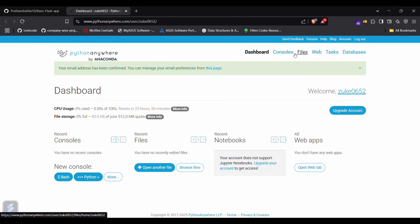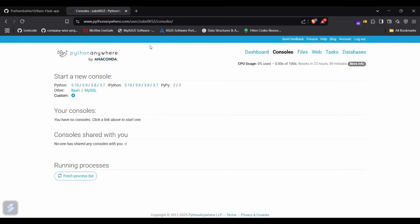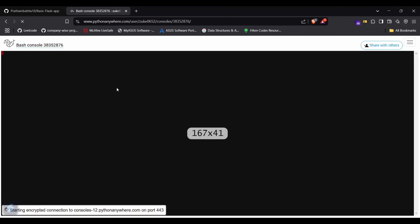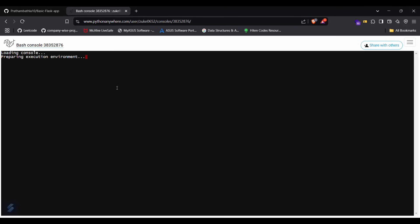Now what we have to do is click on the consoles button and go into bash. We need to create a virtual environment first and then install all the dependencies out there.